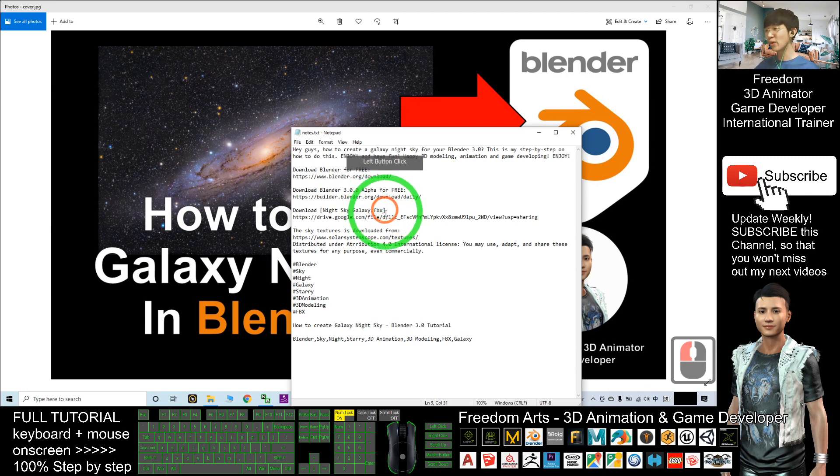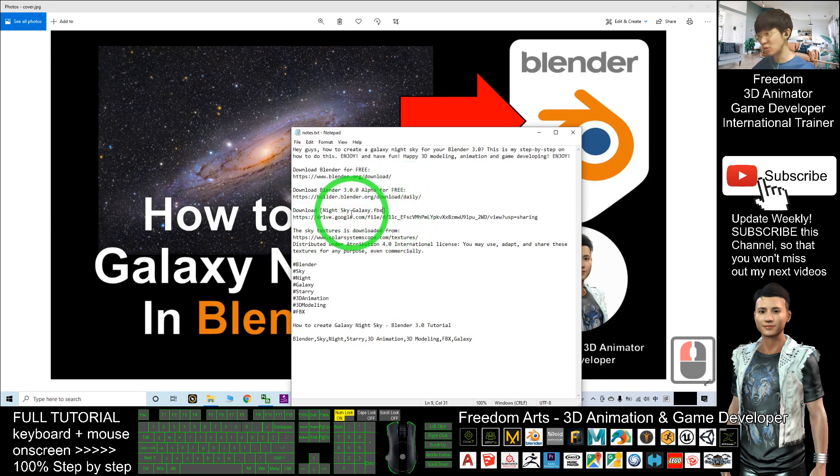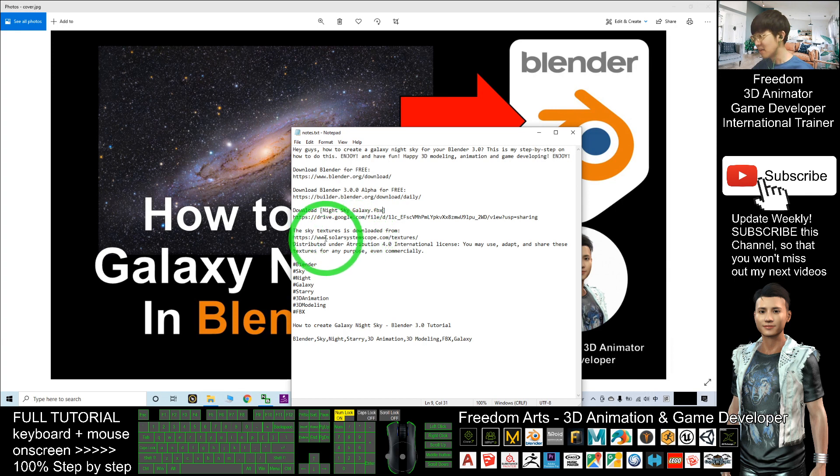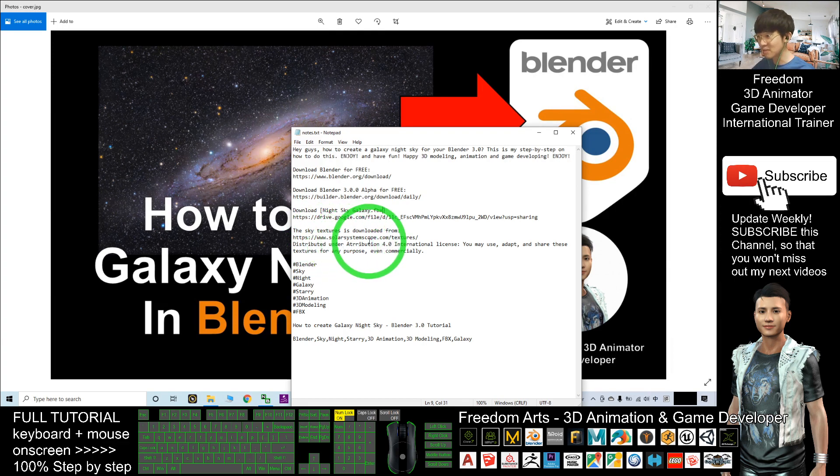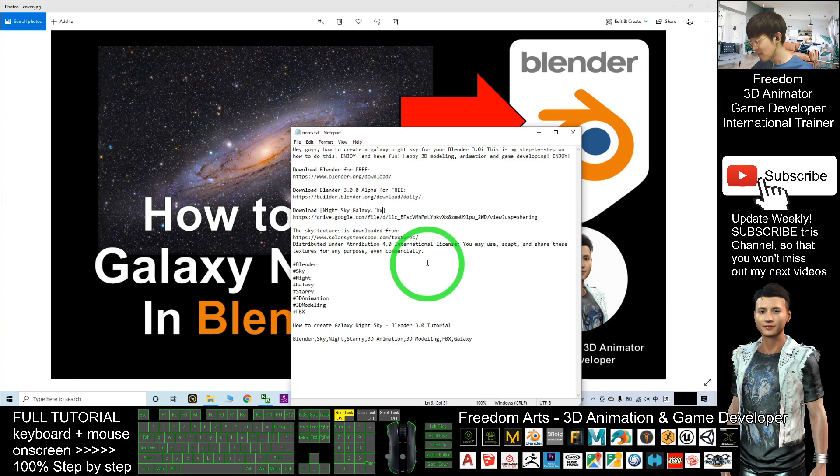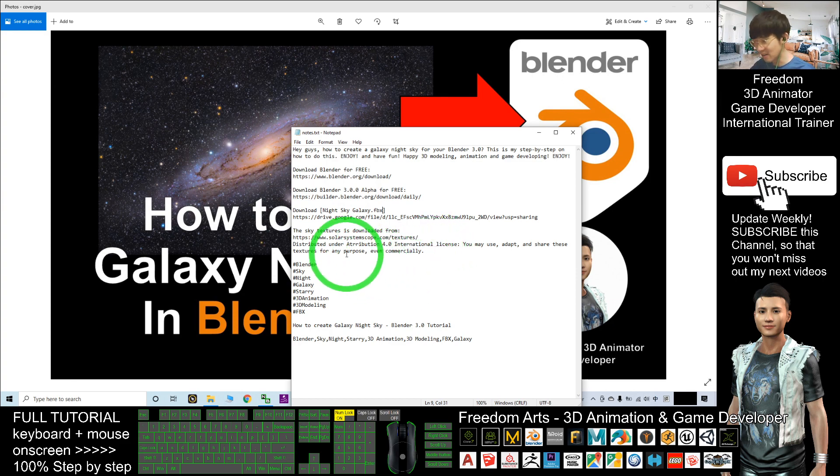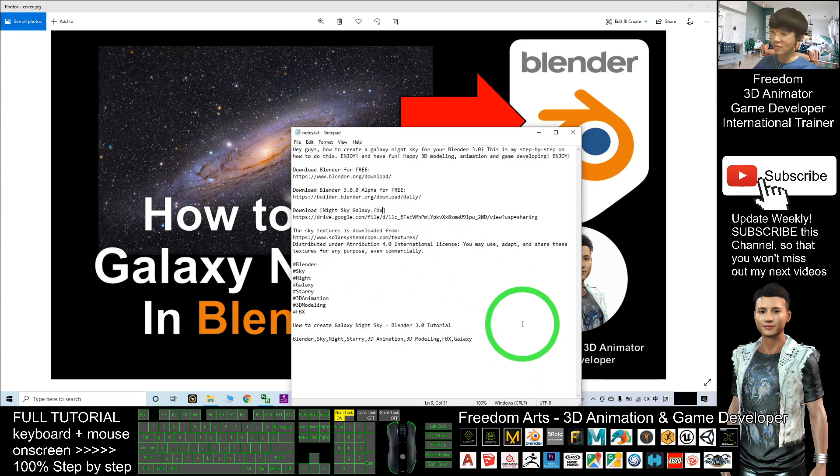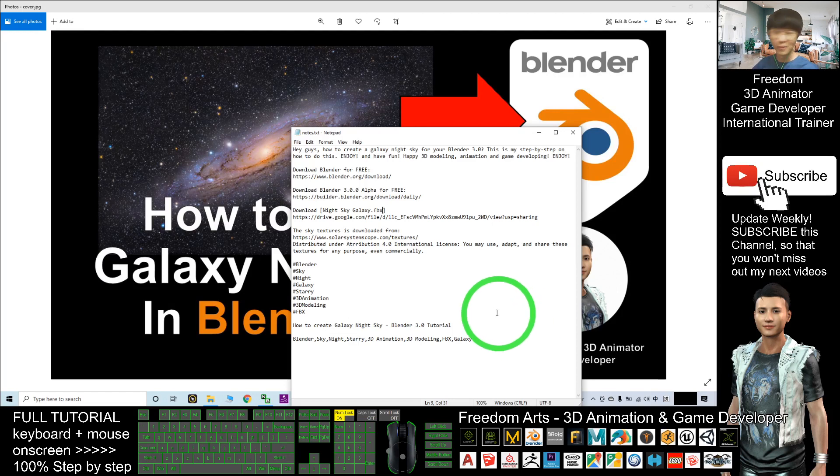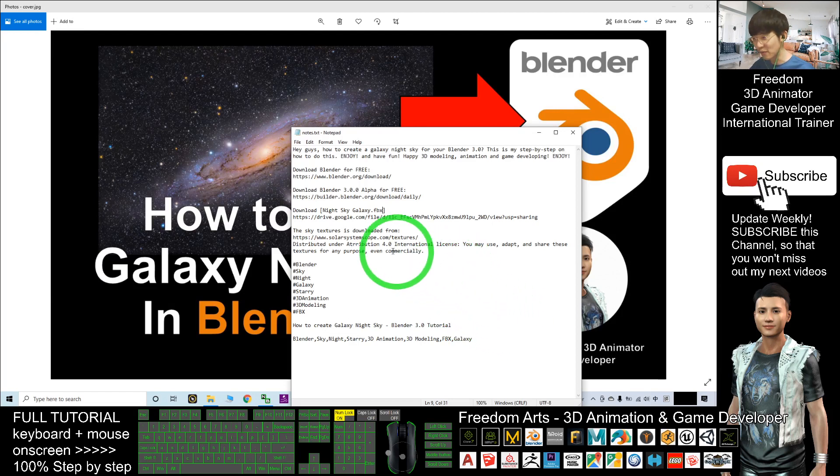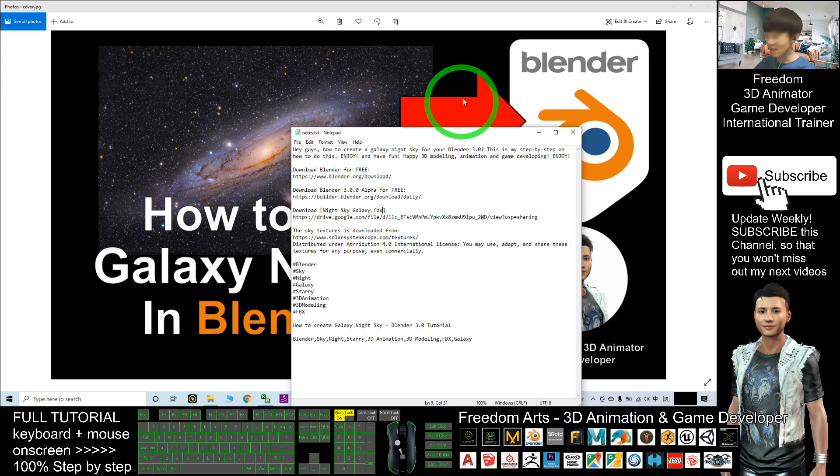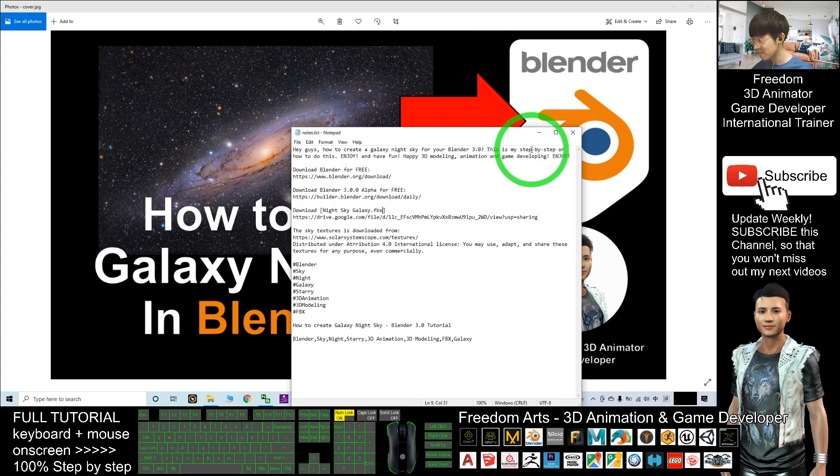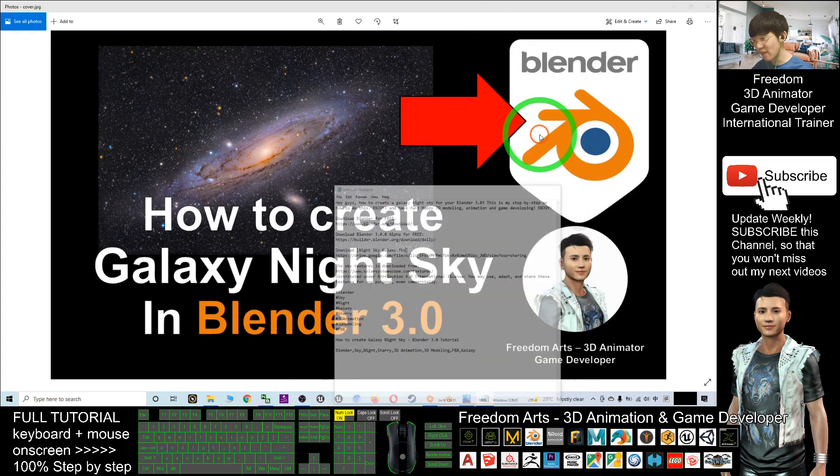The texture used in this sky model is downloaded from solarsystemscope.com/textures. This is a free texture distributed under Attribution 4.0, which means you can use it for free for any purpose, even commercial projects.